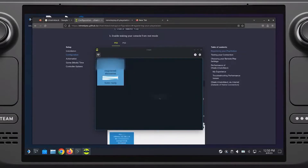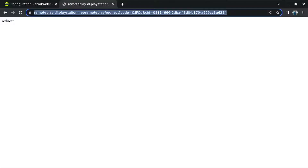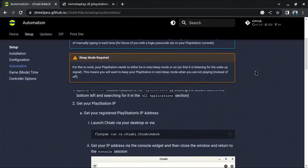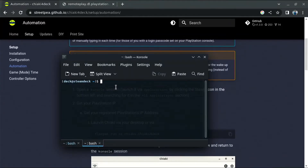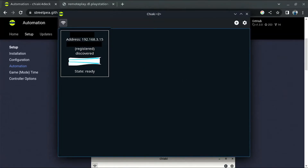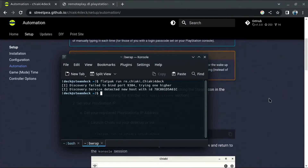Next, go back to the browser and go to the Automation section. In Automation, copy the command for Chiaki for Deck and go back to the console. Paste the command and press Enter. It will ask you to copy the IP address. Ensure you copy this IP address and then close Chiaki — do not click on the icon yet. Close it first so that you have the IP address noted.